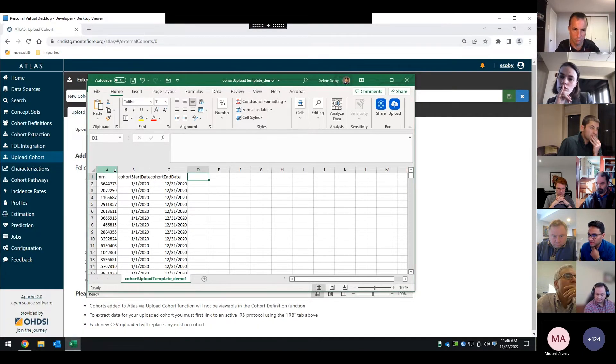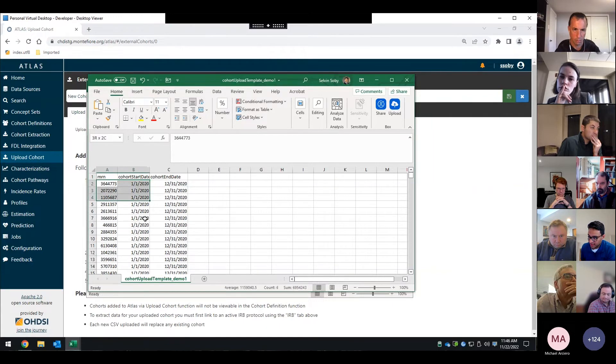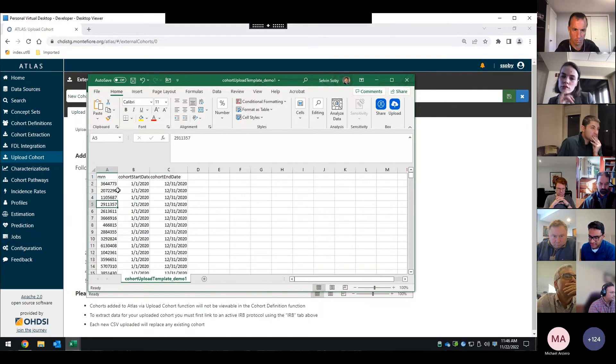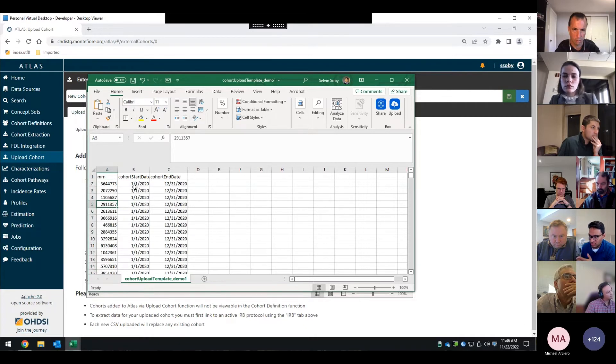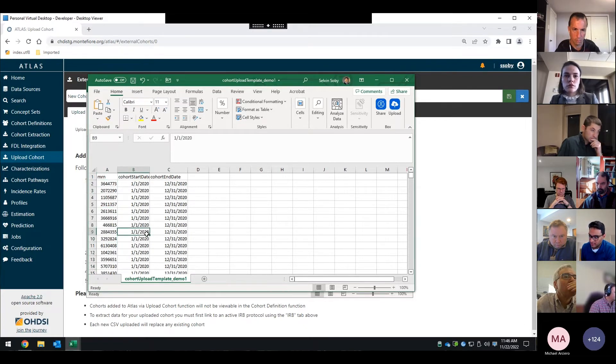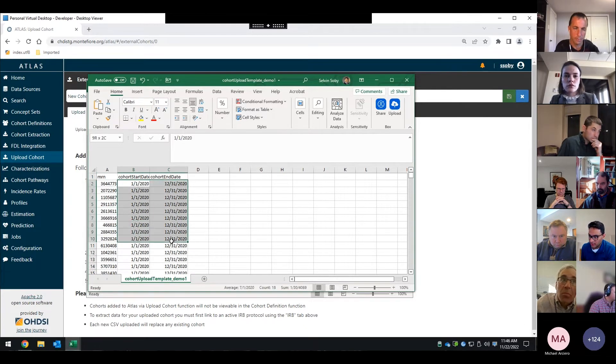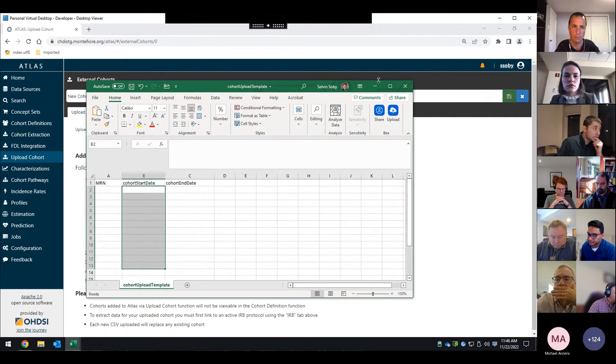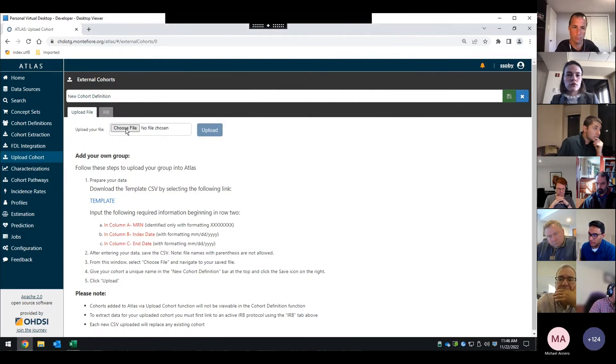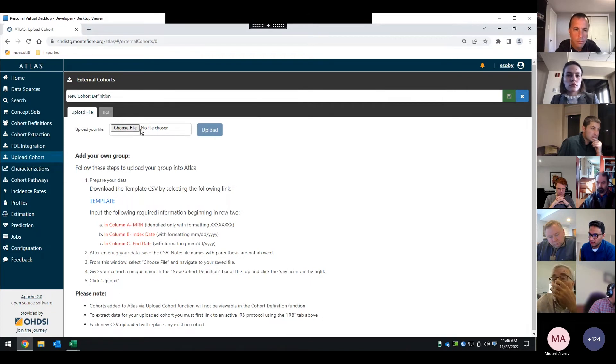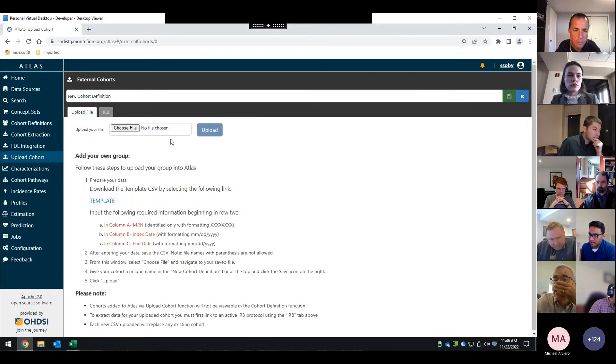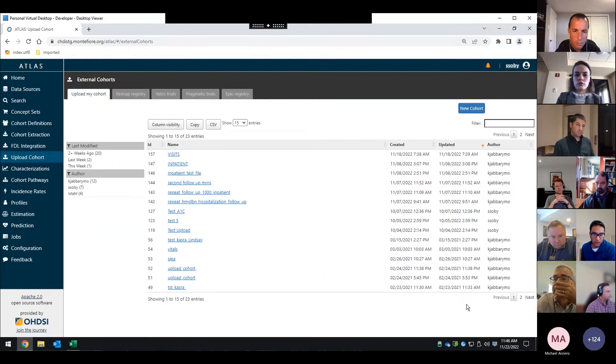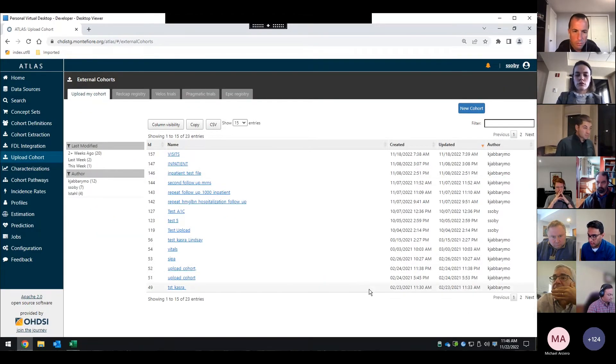So this is the part where I jumped to what it looks like. We put in just essentially a list of MRNs. These are all dummy MRNs, and then the start date and end date. And then from there, what they would be able to do is upload it here by picking the file, hit upload, and then that would function as a cohort that they can use to do additional analysis with.